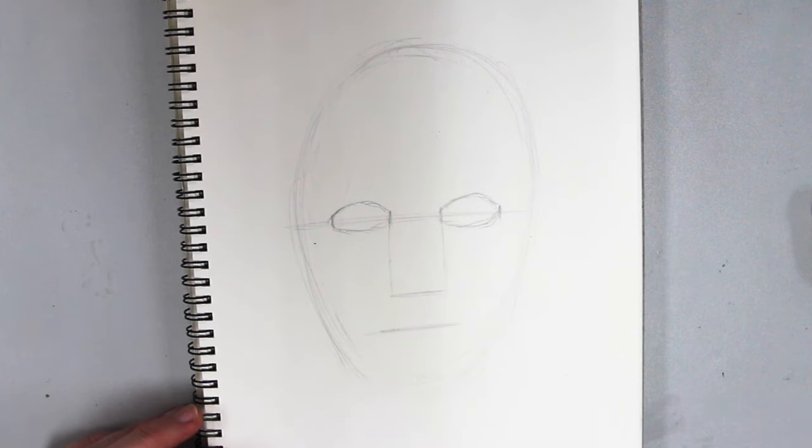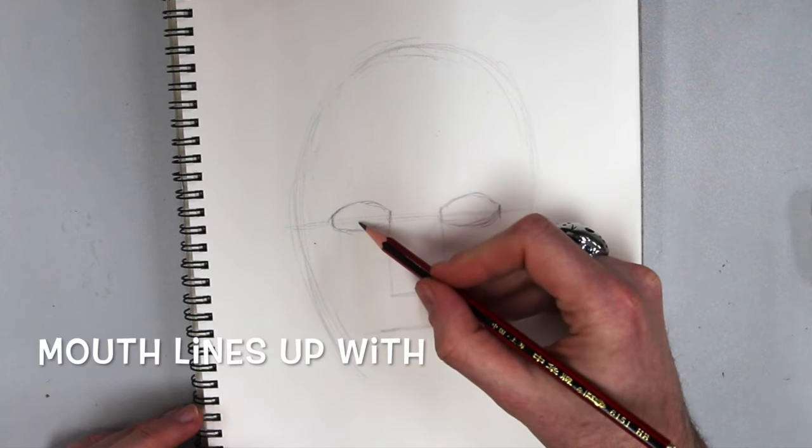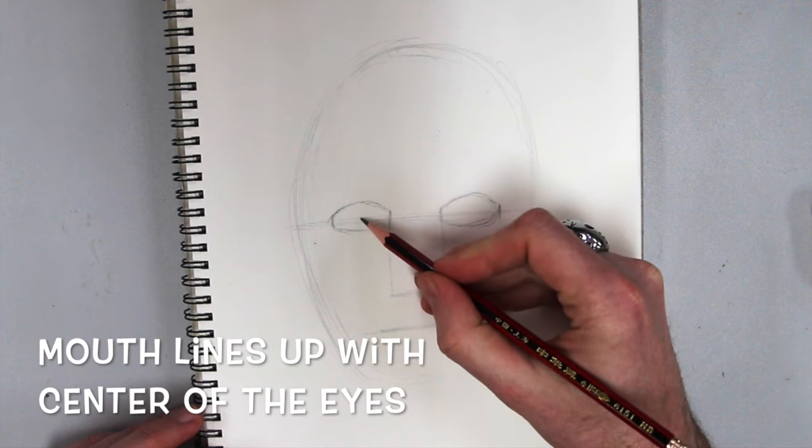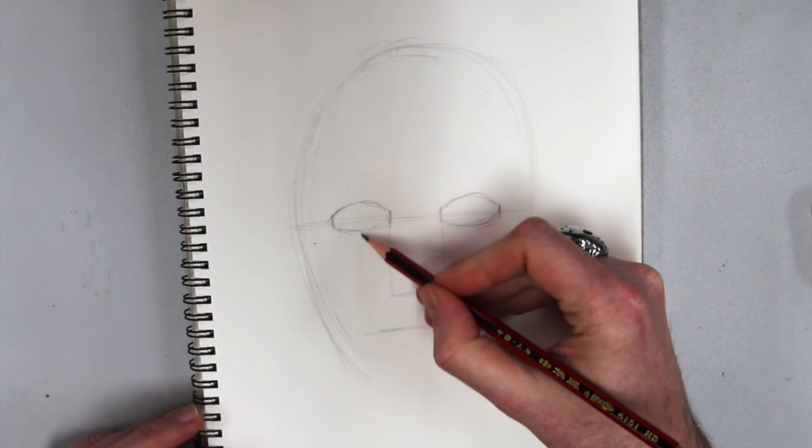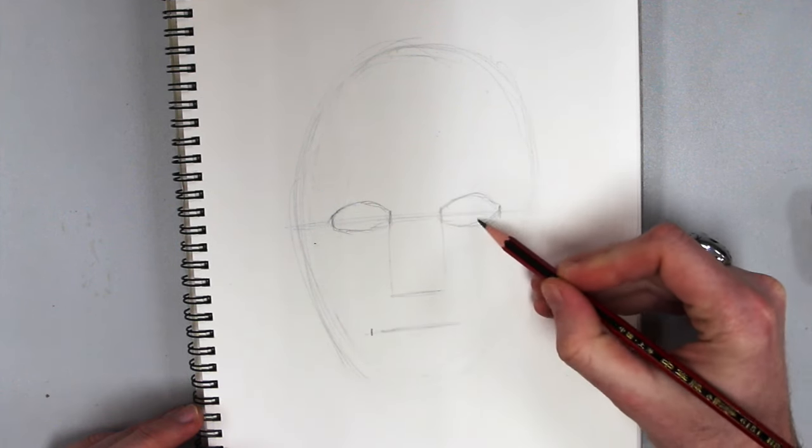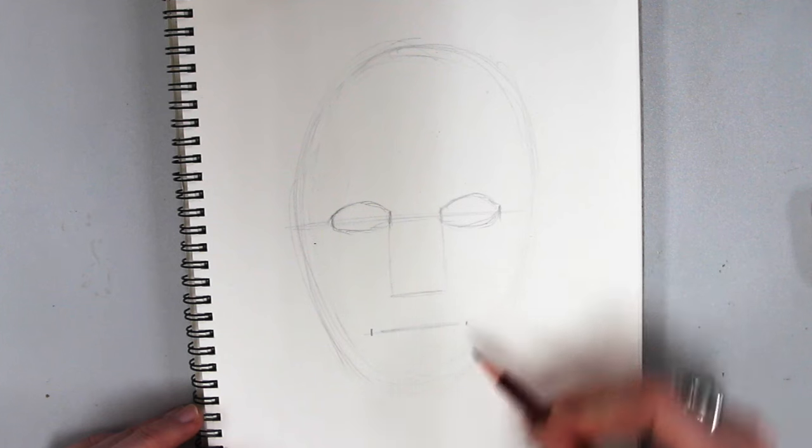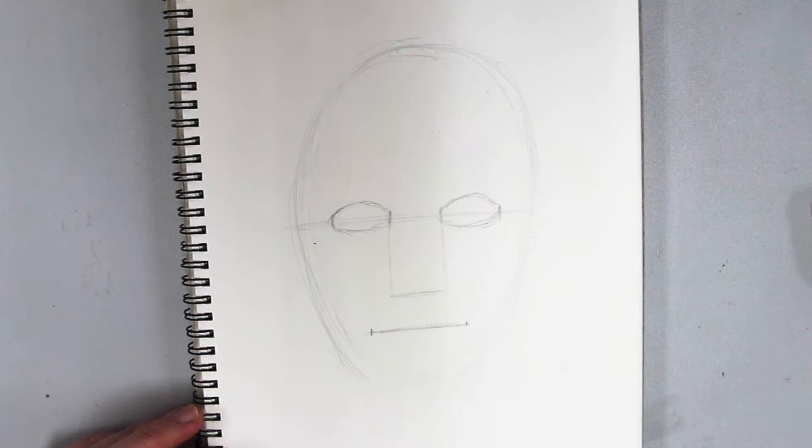How wide is the mouth? The mouth should go right down and line up with the center of the eyes. So about where the pupil would be if you went straight down. You make a little mark there. That's where my mouth is gonna be.